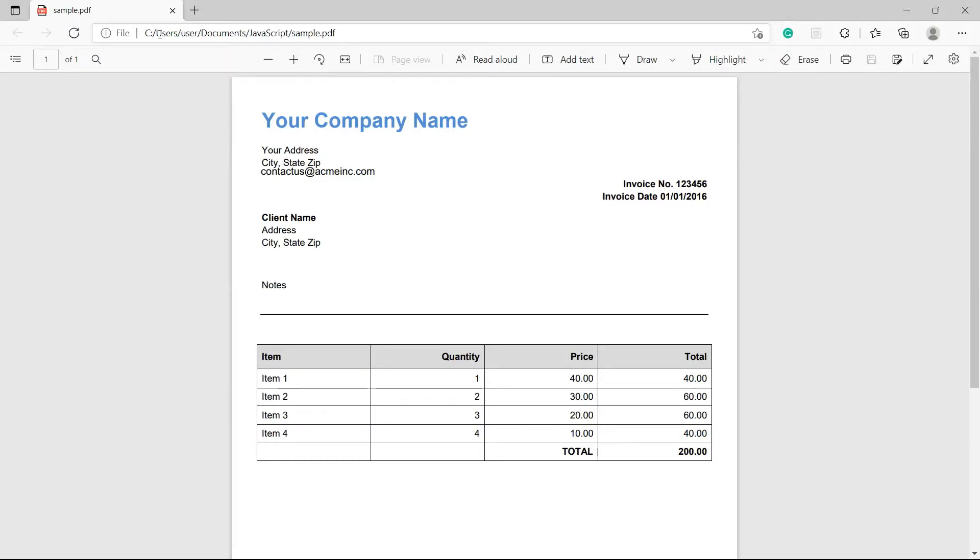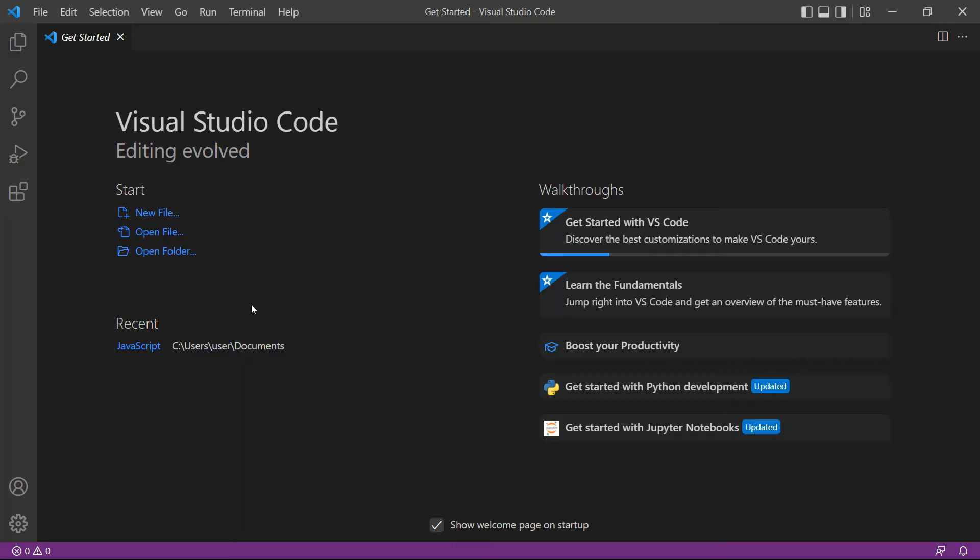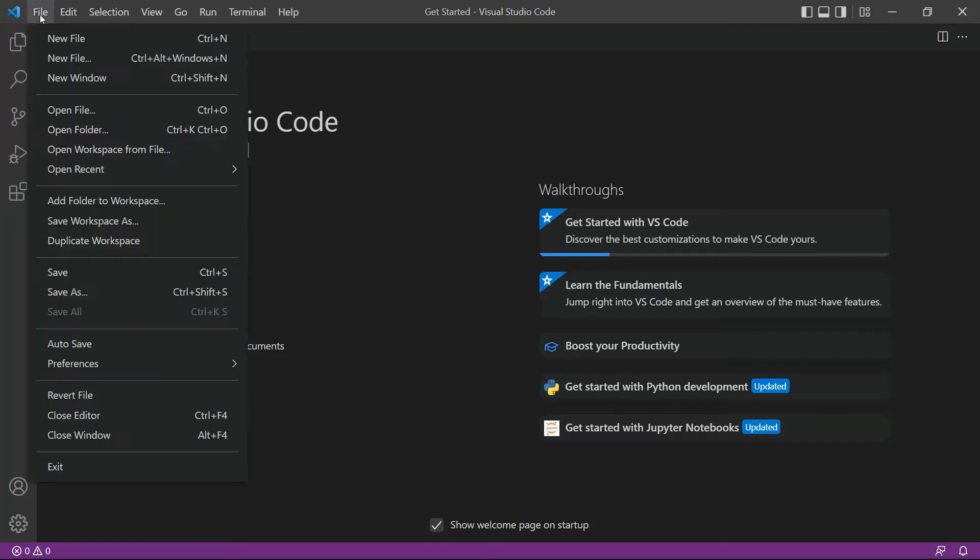We will use this sample PDF as a source file and extract an email address. So, let's begin.